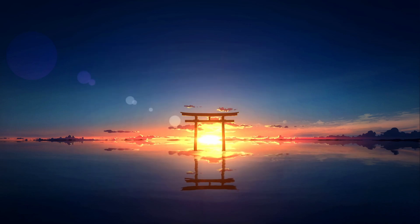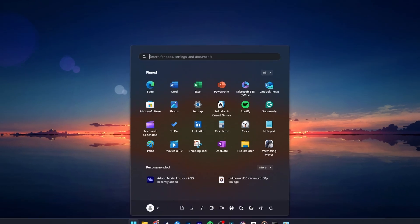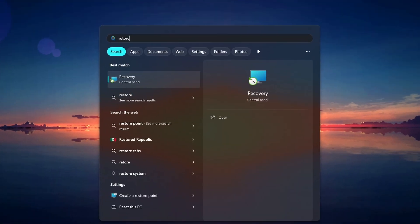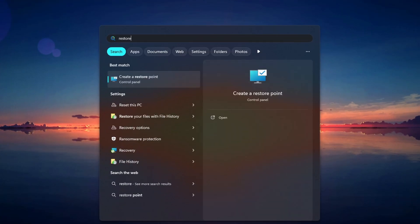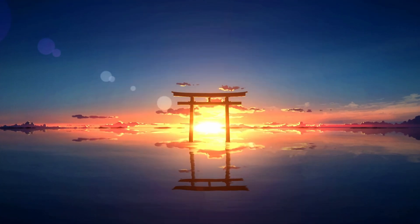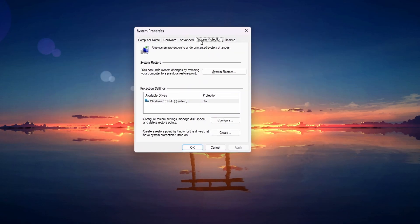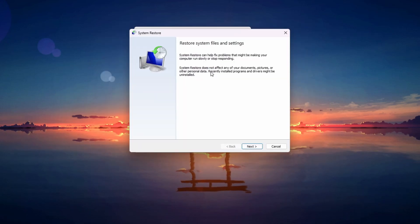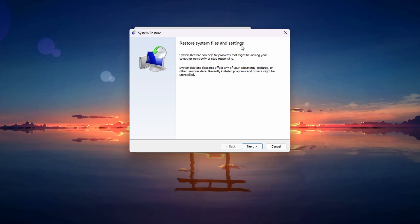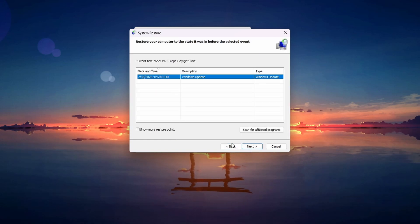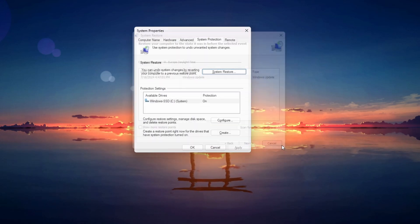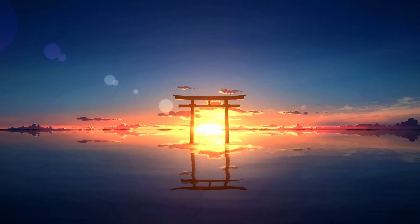One more thing you can try is using a restore point prior to when your USB problem started. Open the Start menu. Type Restore and select Create a Restore Point. In the System Properties window, click on System Restore. Follow the prompts to choose a restore point prior to when you started experiencing the issue. This can revert your system to a previous state where the USB device was working properly.